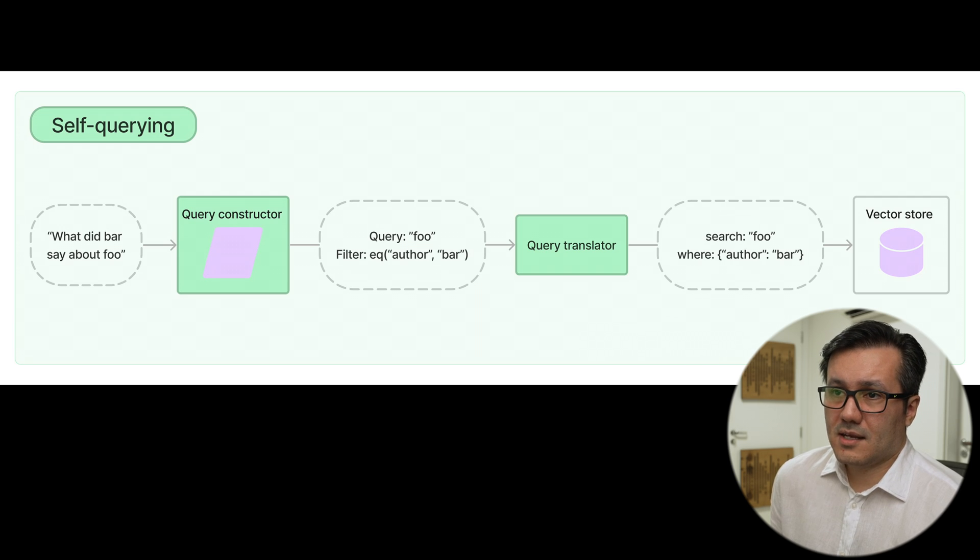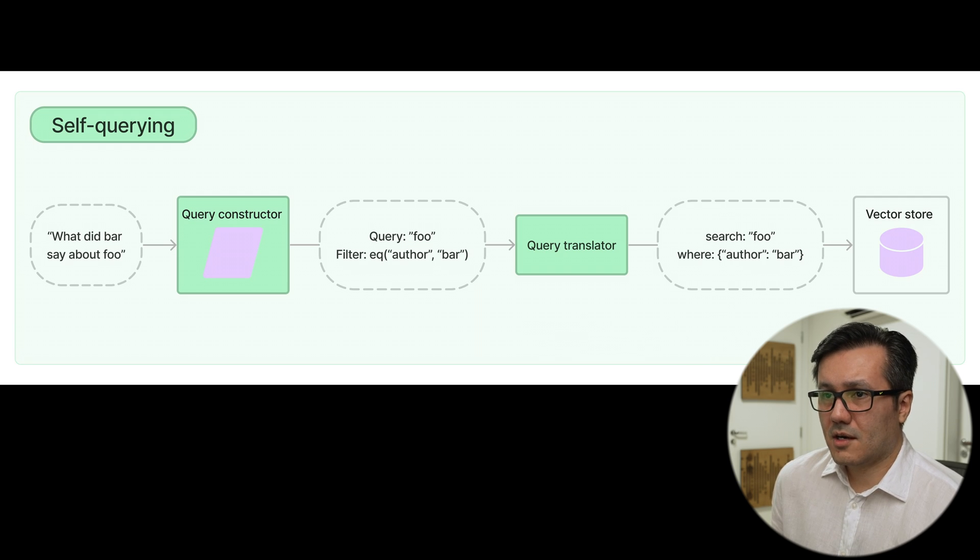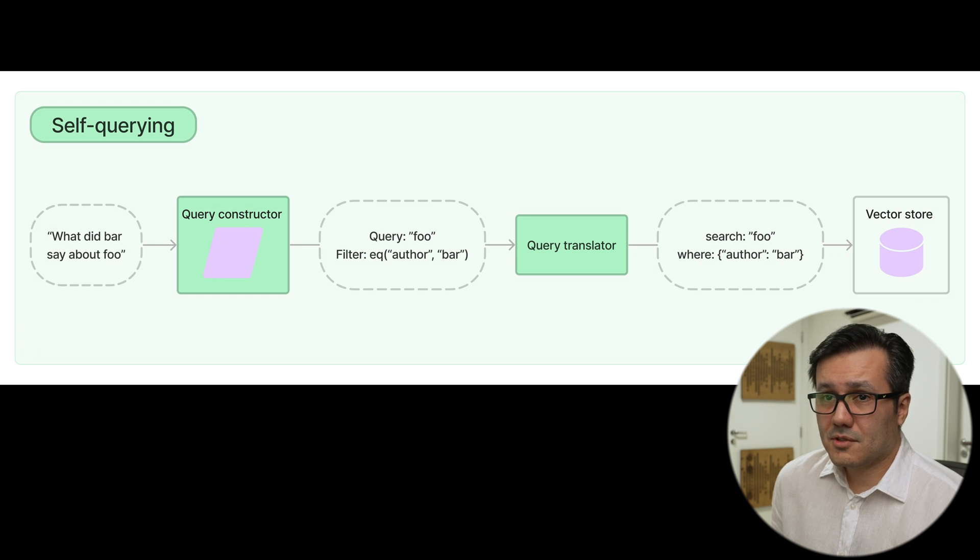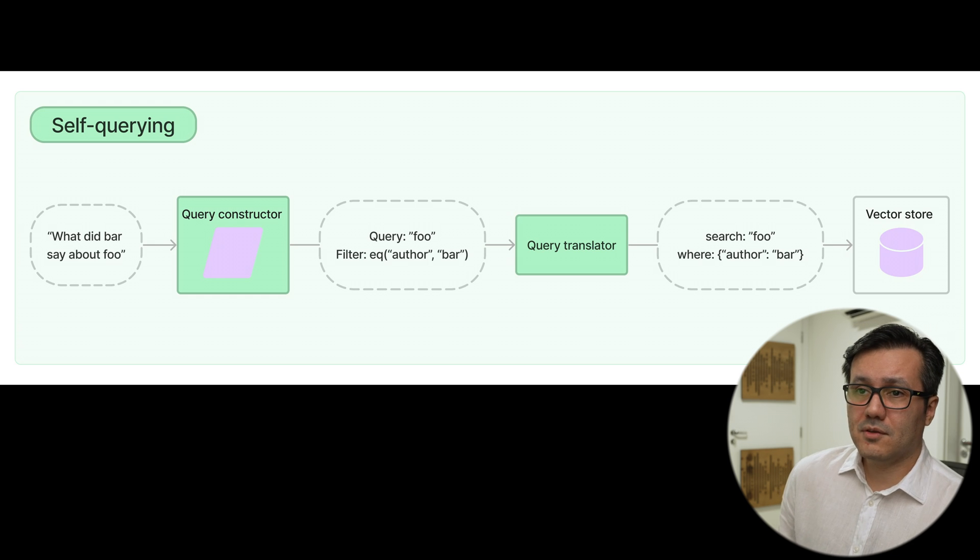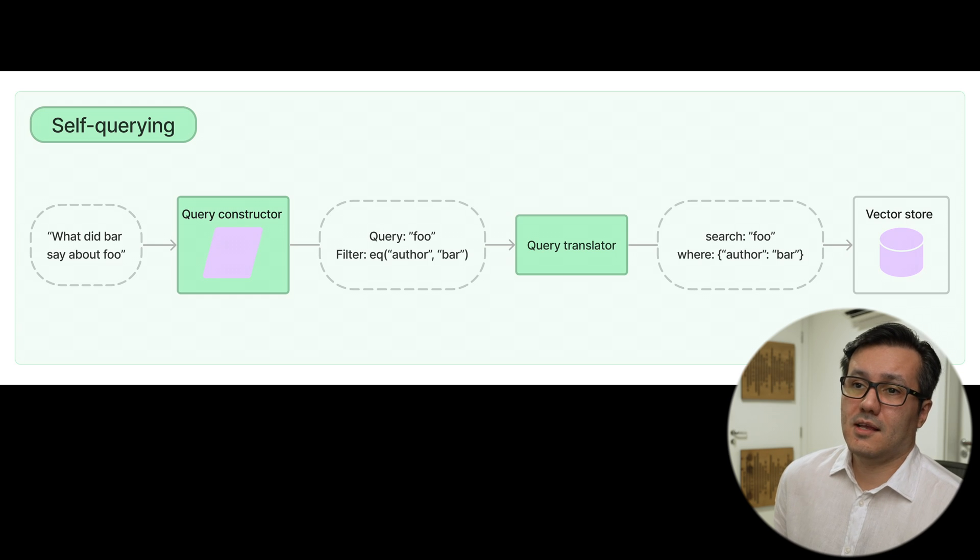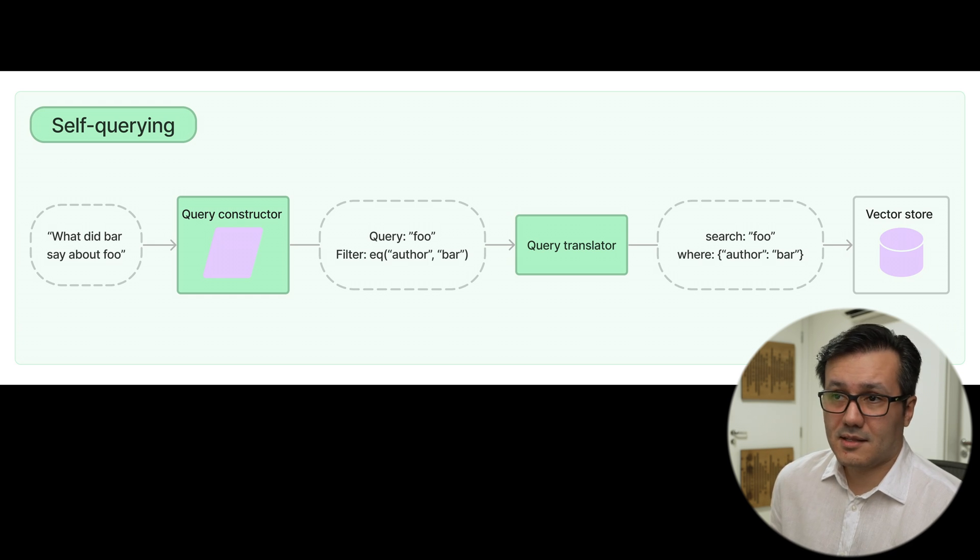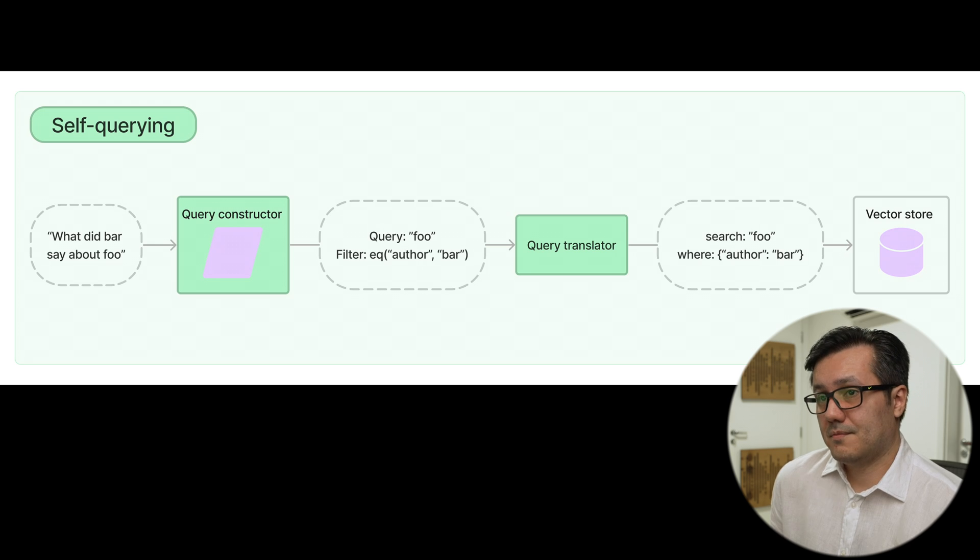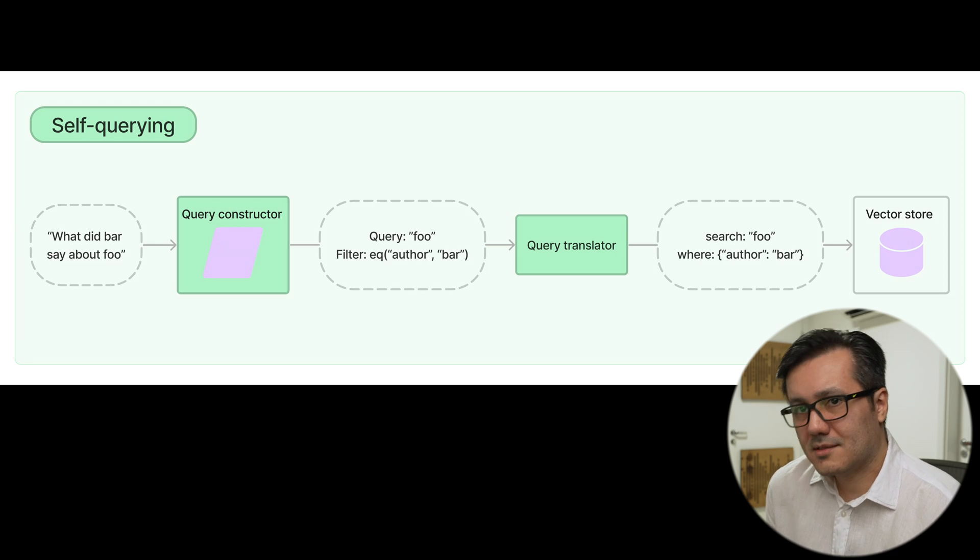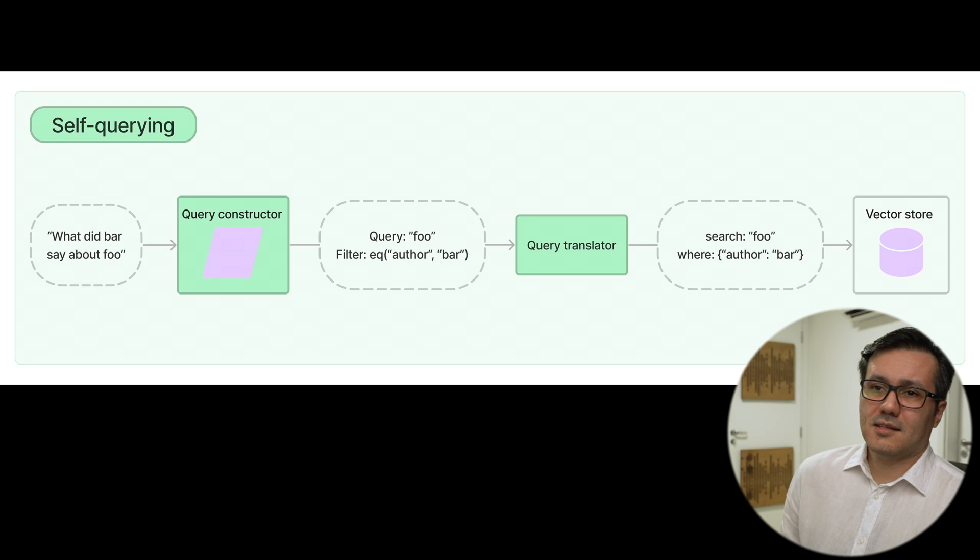This enables the retriever to not only compare the user input query for semantic similarity with the contents of the stored documents, but also to extract filters from the user query on the metadata of stored documents and execute those filters.